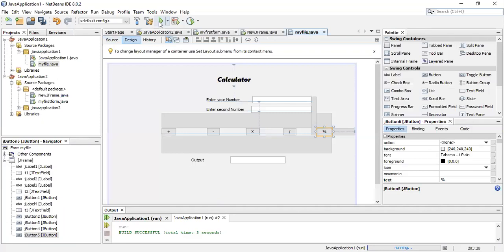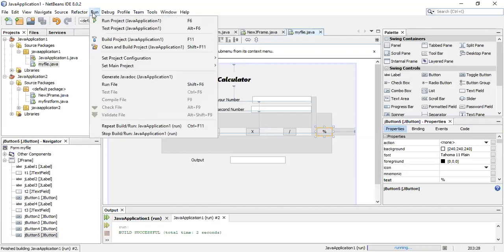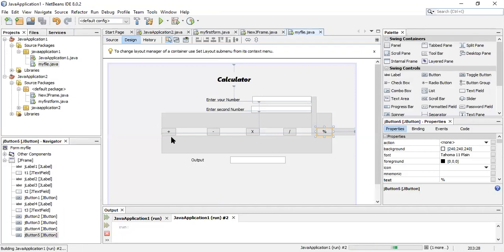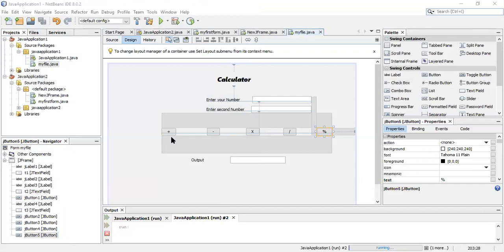When you run this file, you can see - choose a number, choose a second number. Plus, minus, multiply, divide. In place of int we have to write double or float for division.